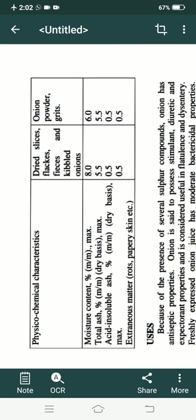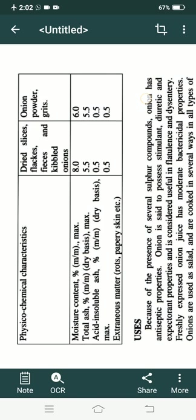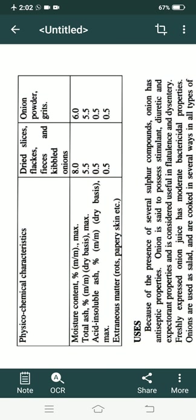The physico-chemical characteristics of dried sliced pieces — not 'feces', but pieces (P-I-E-C-E-S) — cribbled onions, onion powder, and grits are listed. Grits are small, stony, irregularly shaped particles which remain on the sieve during powder making. Powder passes down through the sieve while grits remain on the upper portion.